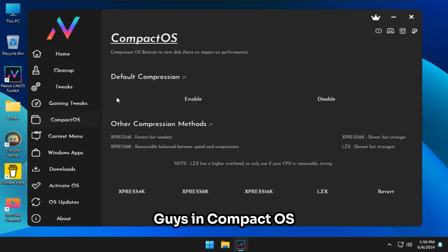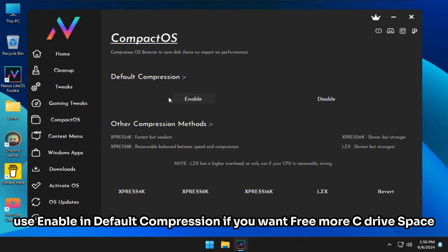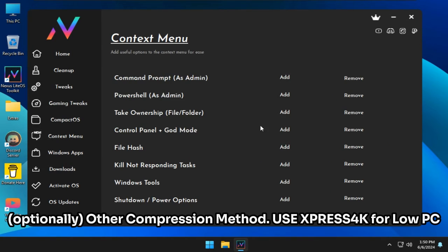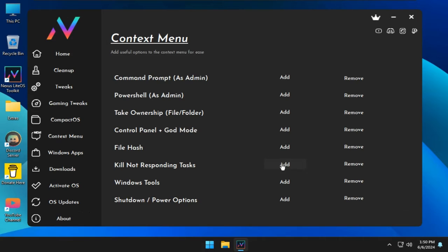Guys, in Compact OS, use Enable and Default Compression if you want to free more C-Drive space. For other compression methods, use Express 4K for low-spec PCs.